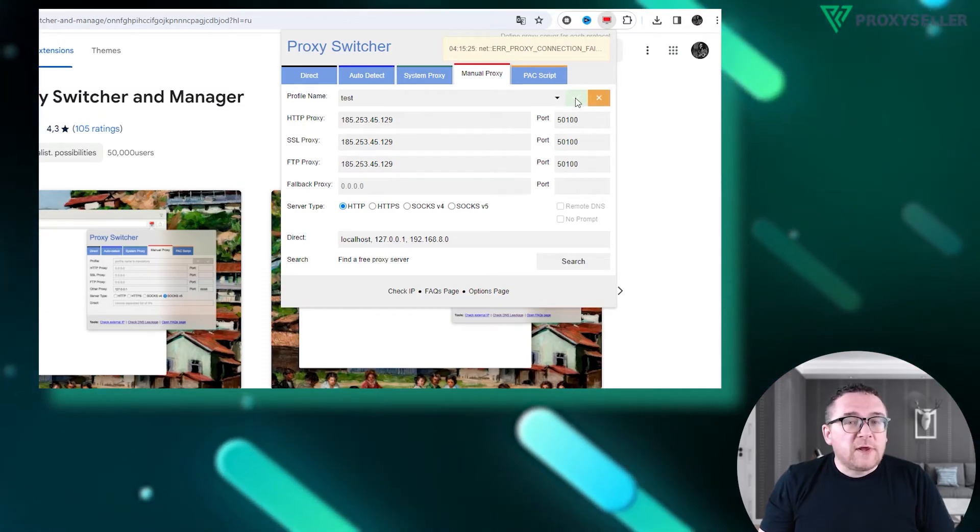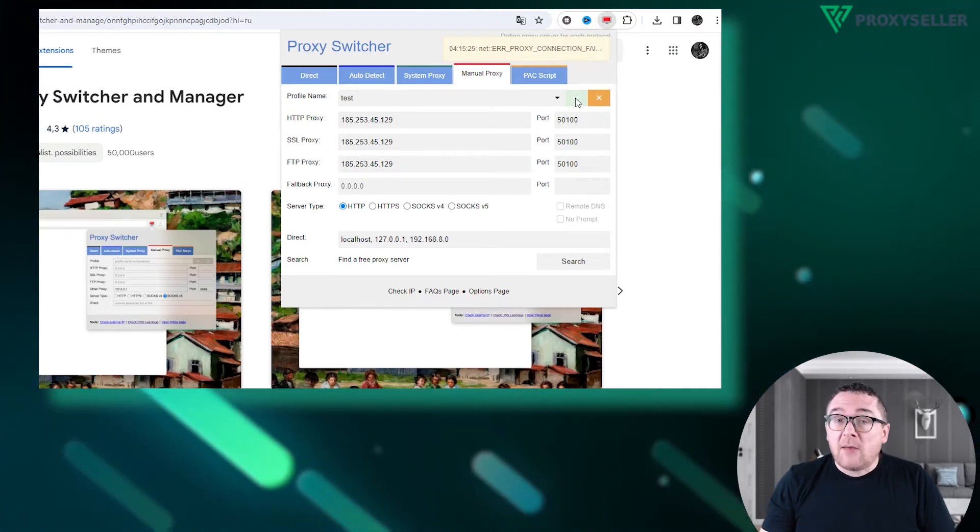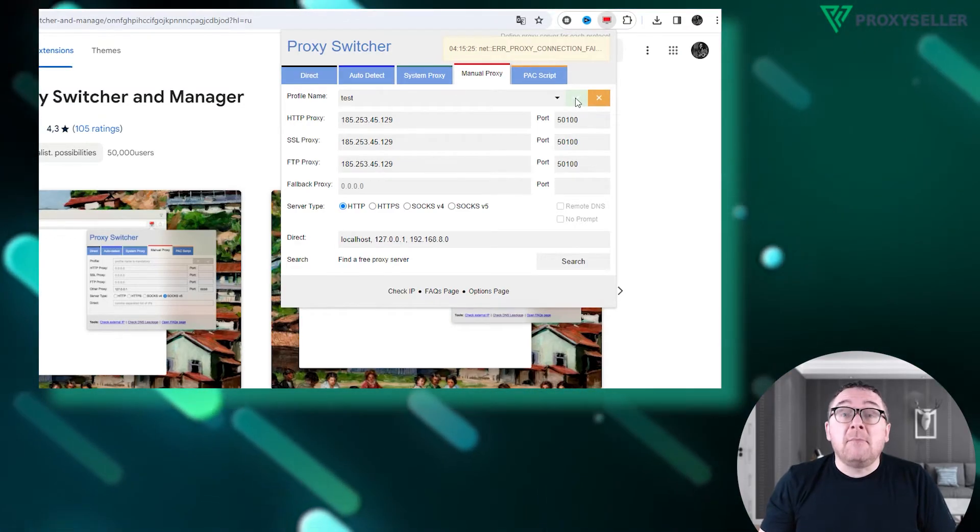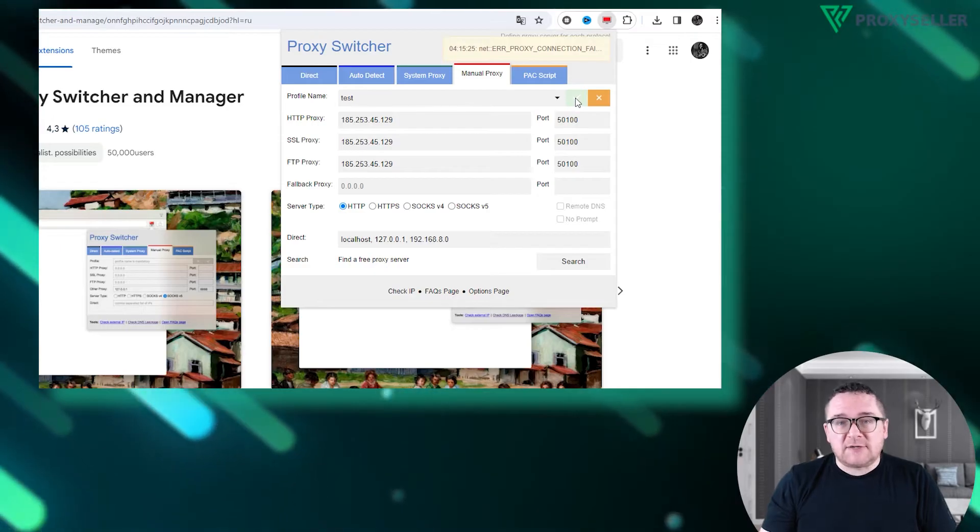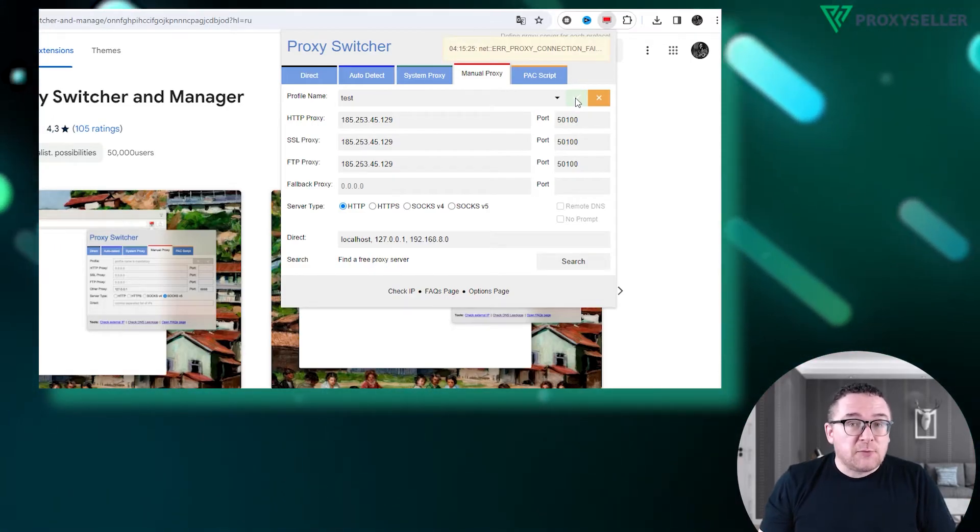For users with a free proxy, your profile becomes active immediately after saving. Simply refresh your page.